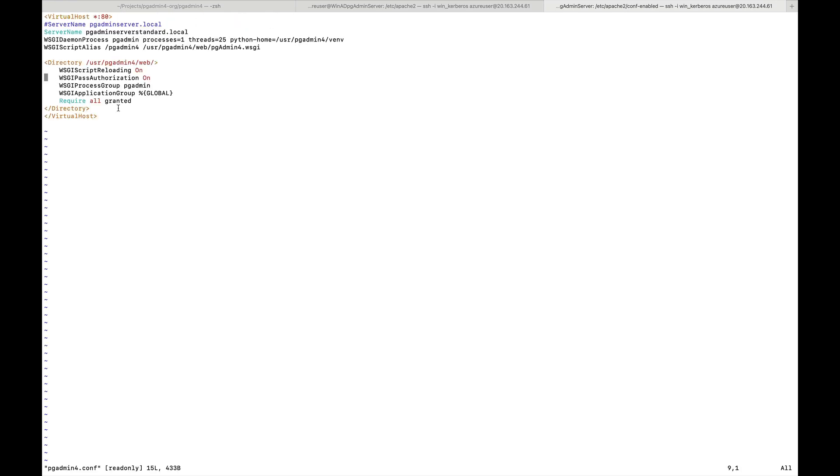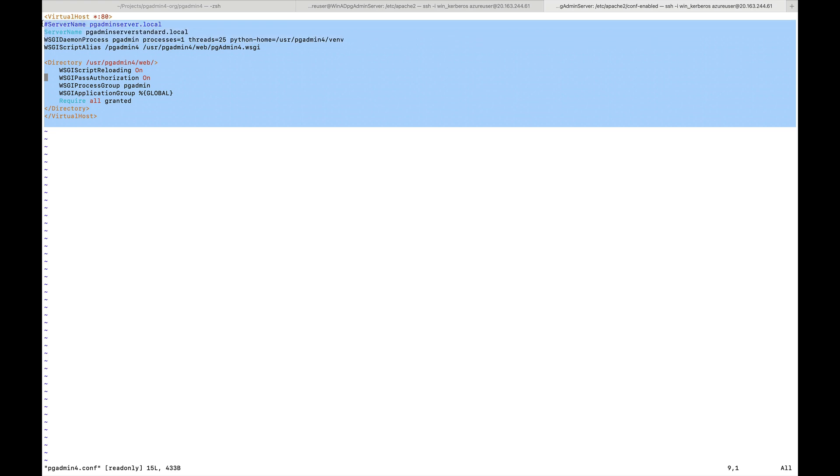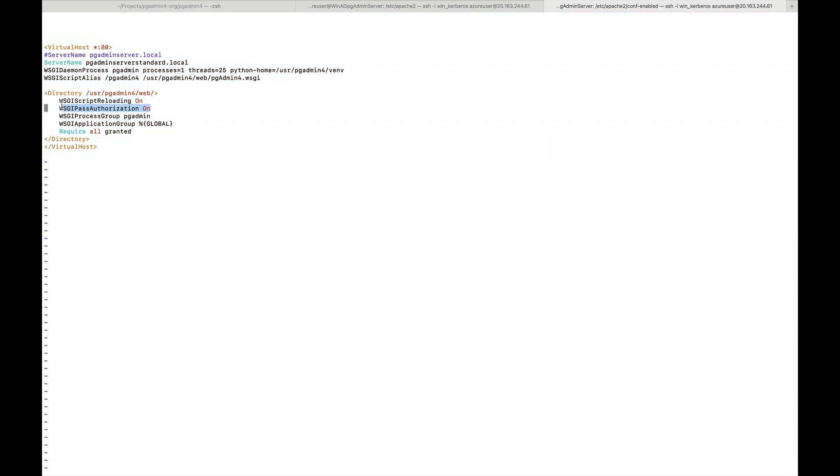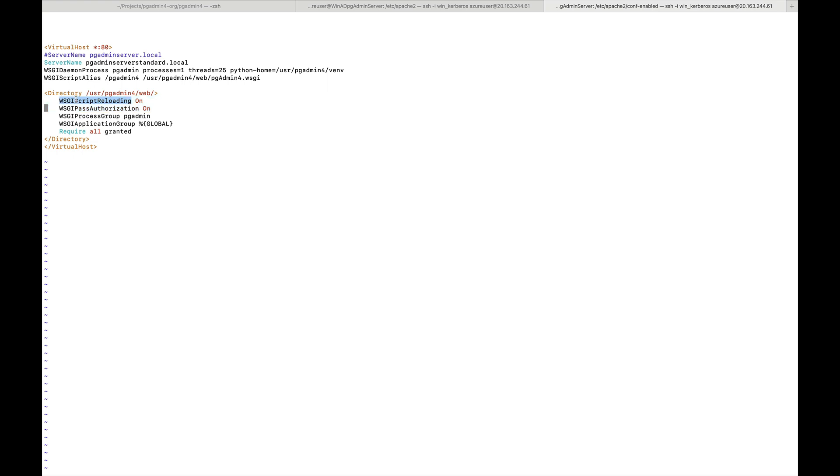This is the Apache configuration for pgAdmin server. Here you need to enable these two settings under the directory and directive: WSGIScriptReloading and WSGIPassAuthorization.